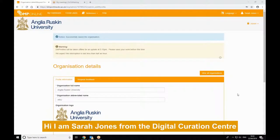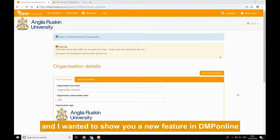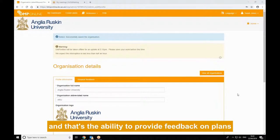Hi, I'm Sarah Jones from the Digital Curation Centre, and I wanted to show you a new feature in DMP Online, and that's the ability to provide feedback on plans.